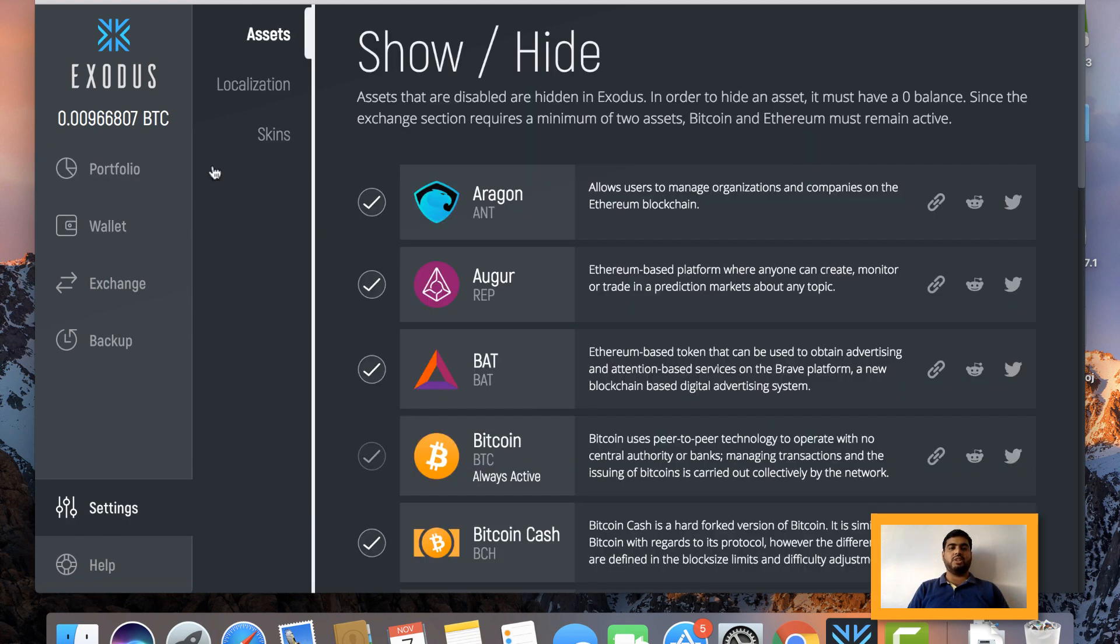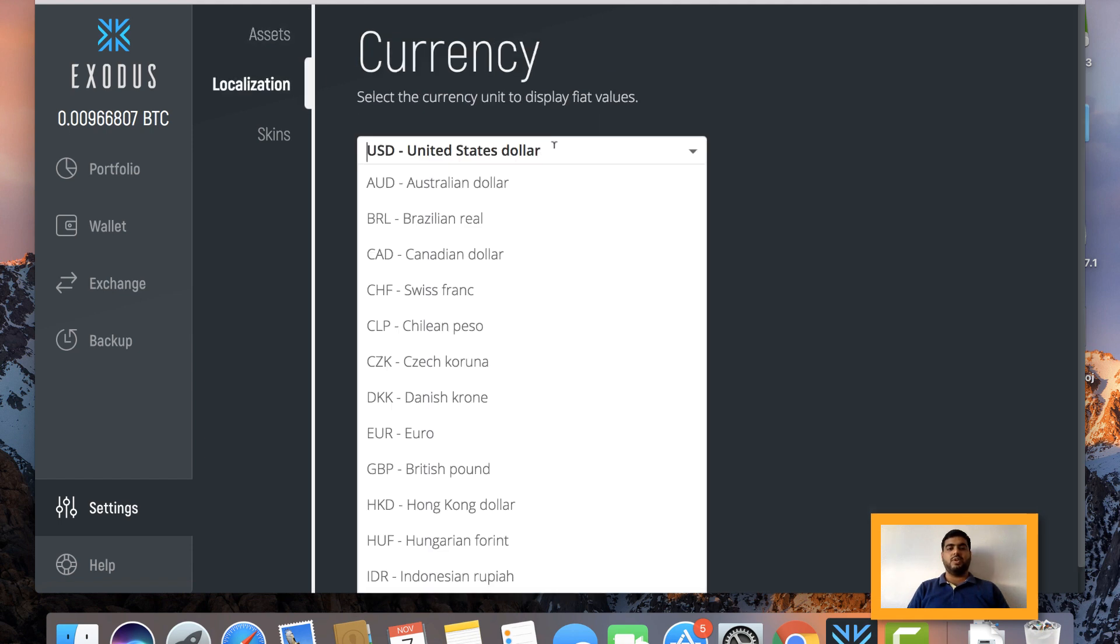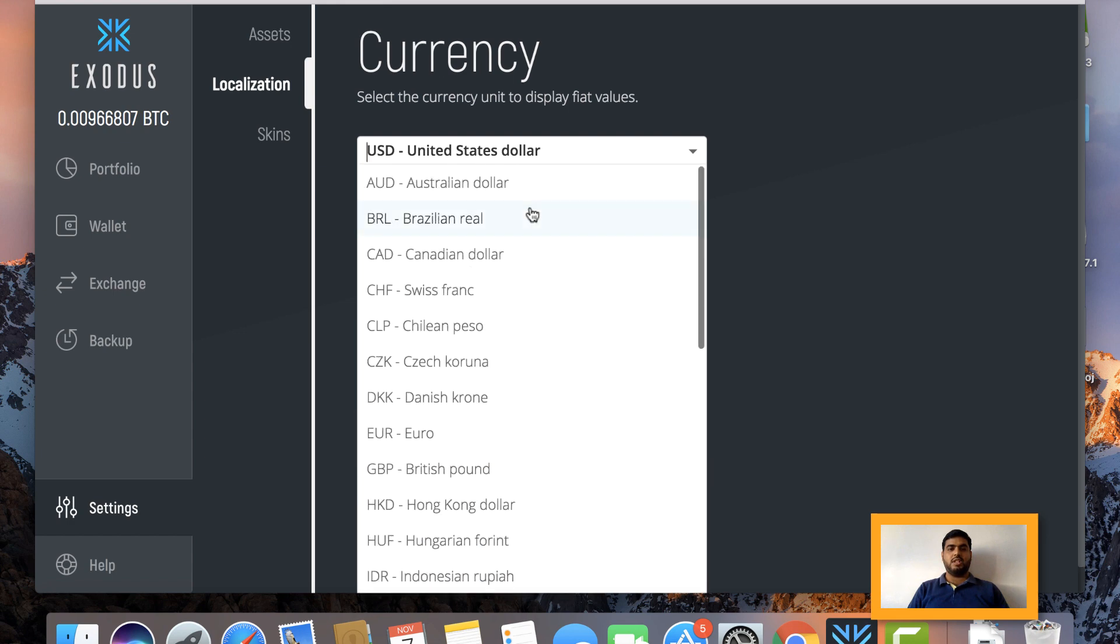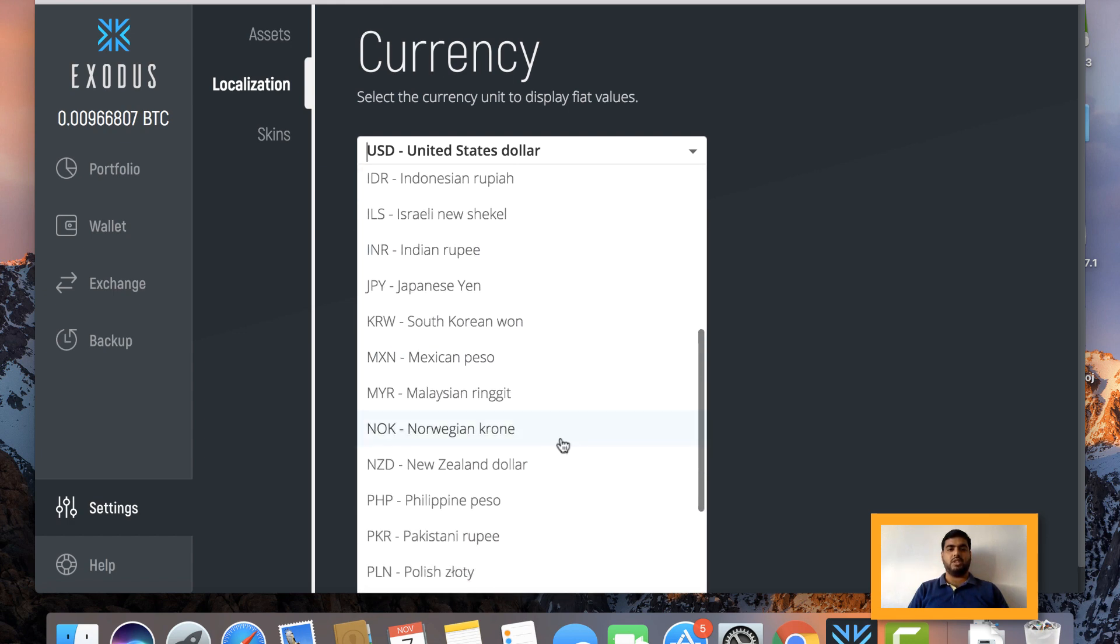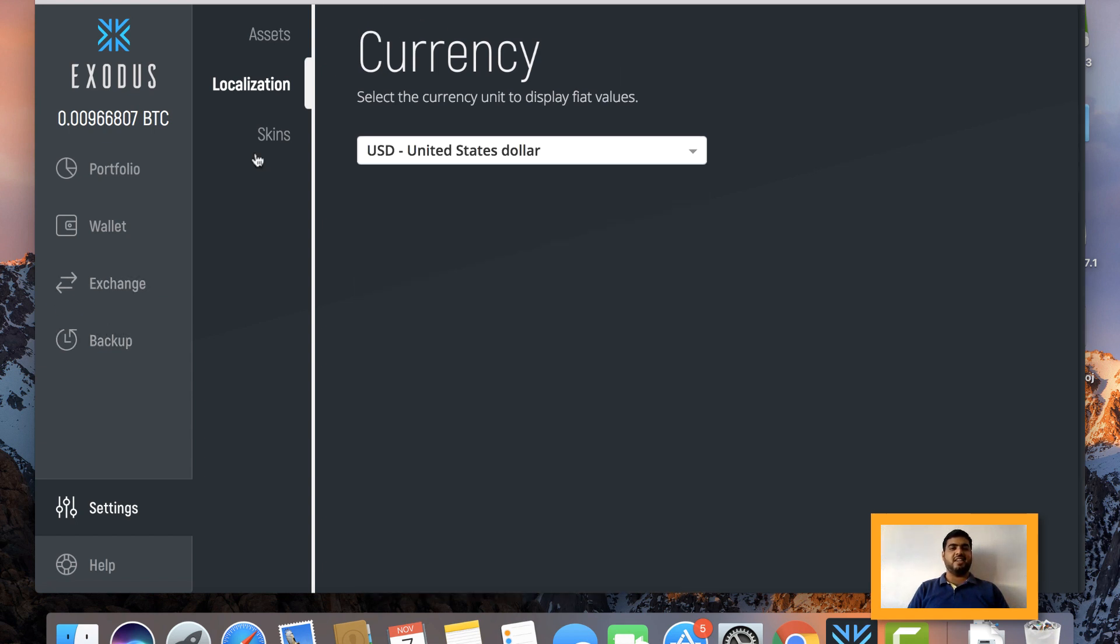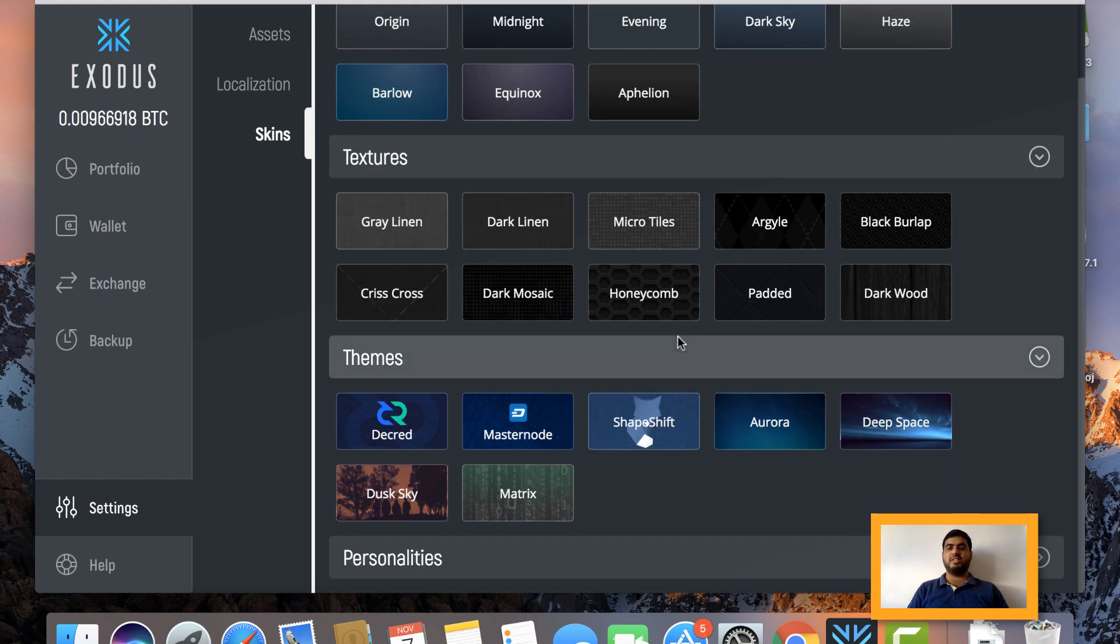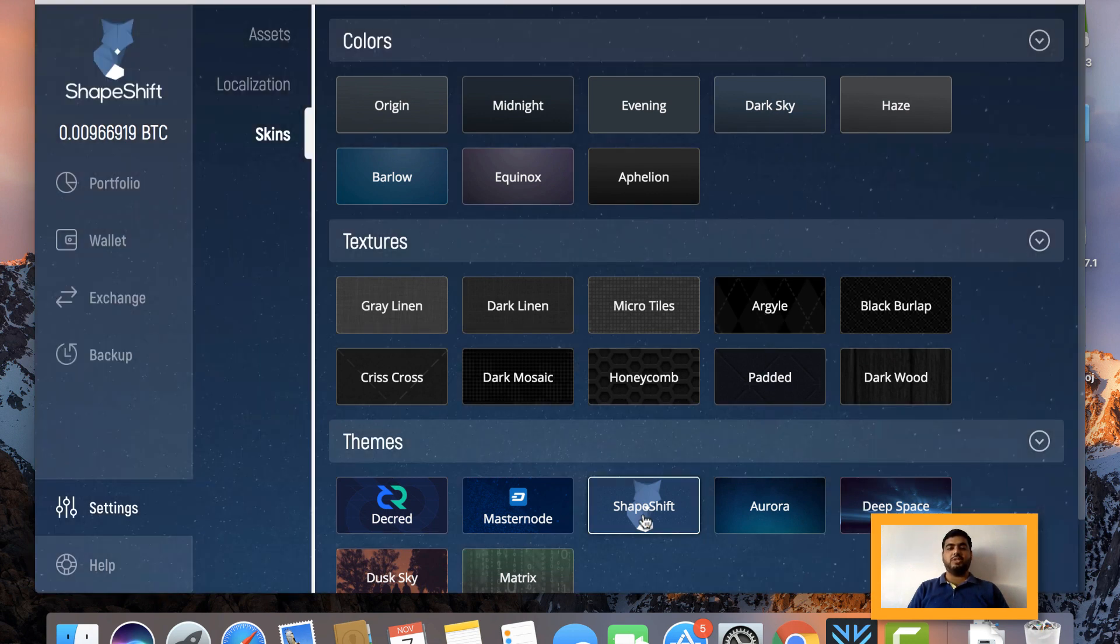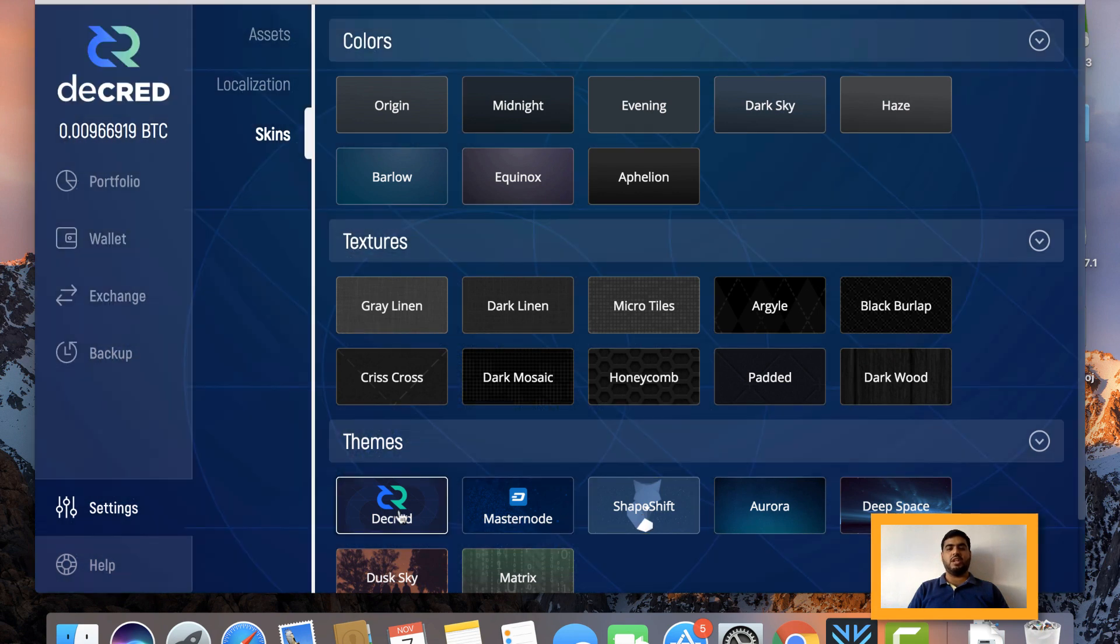Let's see the next option in Settings which is Localization. You can see different currencies stated here - USD, all the popular currencies are here. Oh my gosh, I cannot see my Indian national rupees, that's sad. The other option is Skin. This is a very beautiful feature - you can change the themes and skins of your Exodus wallet. I like this zigzag cross skin very much. If you want to change it to something like ShapeShift, Degree, Masternode, you can do that. For this I will keep it as grill which I really like.